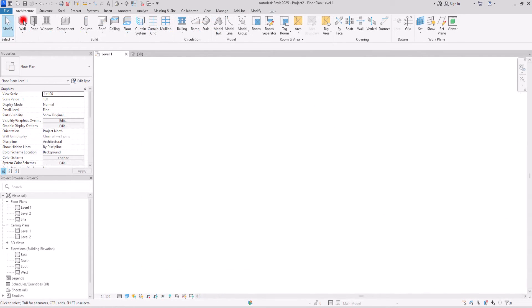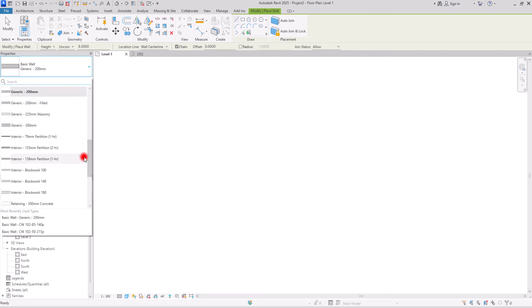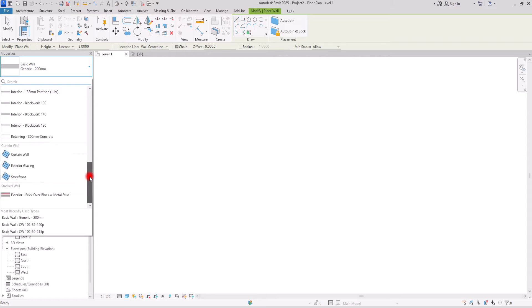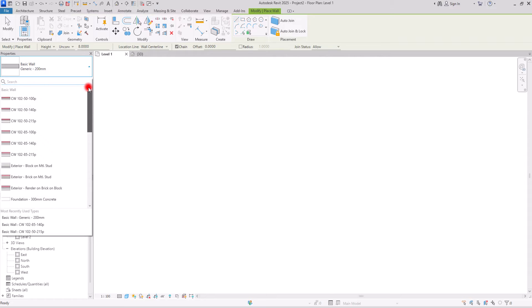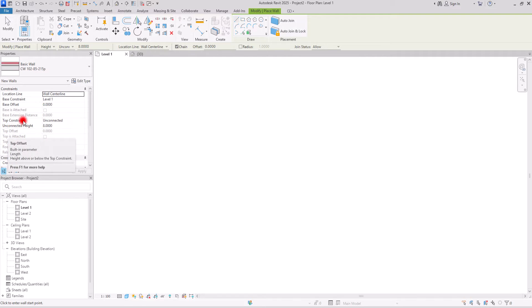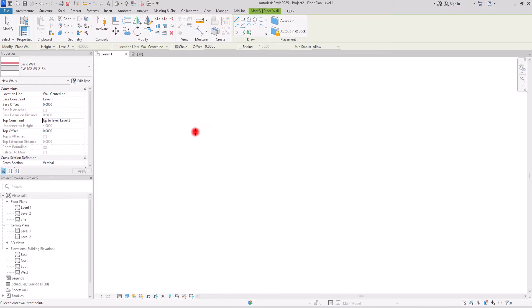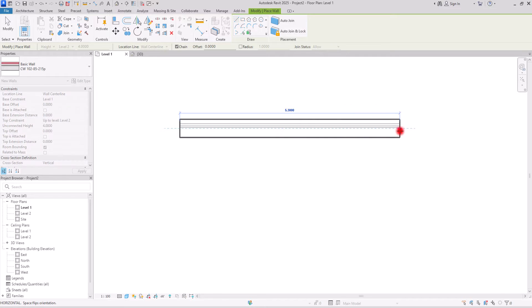From the architecture tab, click on wall and in the properties section you can select between one of these default walls. Let's go with this one. Then you need to set the height. You can either use a value in this part or set it from level one to the second level. Now I'm going to simply create my wall in here.